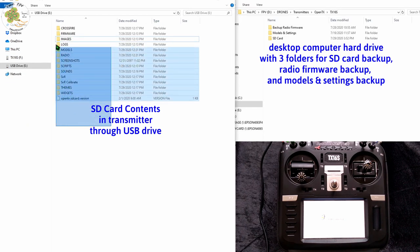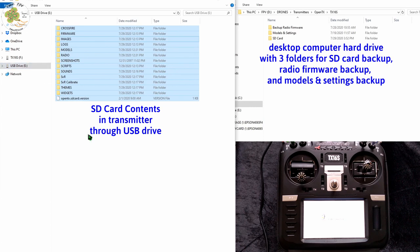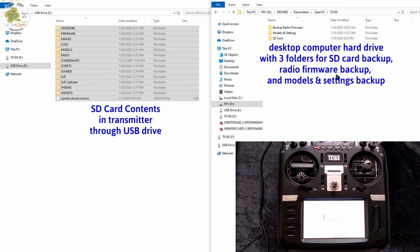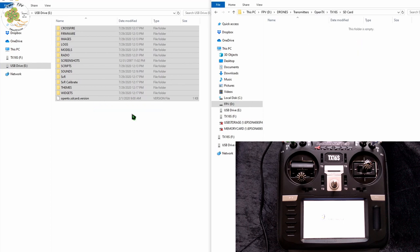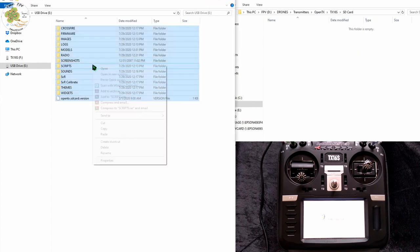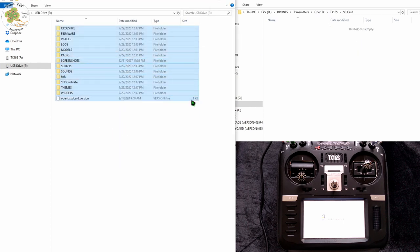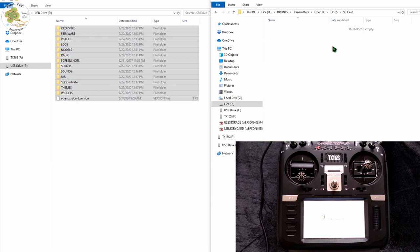These are all the folders and files that we want to copy over from our SD card on our transmitter which is in the USB drive over to a folder on our hard drive. Obviously I've got two windows opened up here. The one on the left is our SD card contents on our transmitter. The one on the right is my hard drive where I've created the folder for OpenTX, TX16S, SD card. So we take all of these folders and files, right click, copy, and we paste them to that folder on my hard drive.